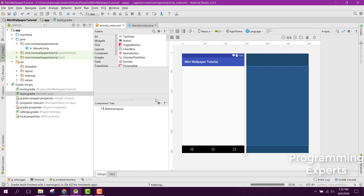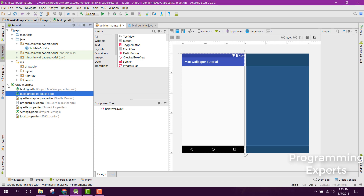Firebase has been successfully integrated into our Android project and all dependencies have been added. That's it for today. In the next video, we will write the code for our mini wallpaper application using Firebase. If you liked the video, please like, share, and subscribe. Goodbye!